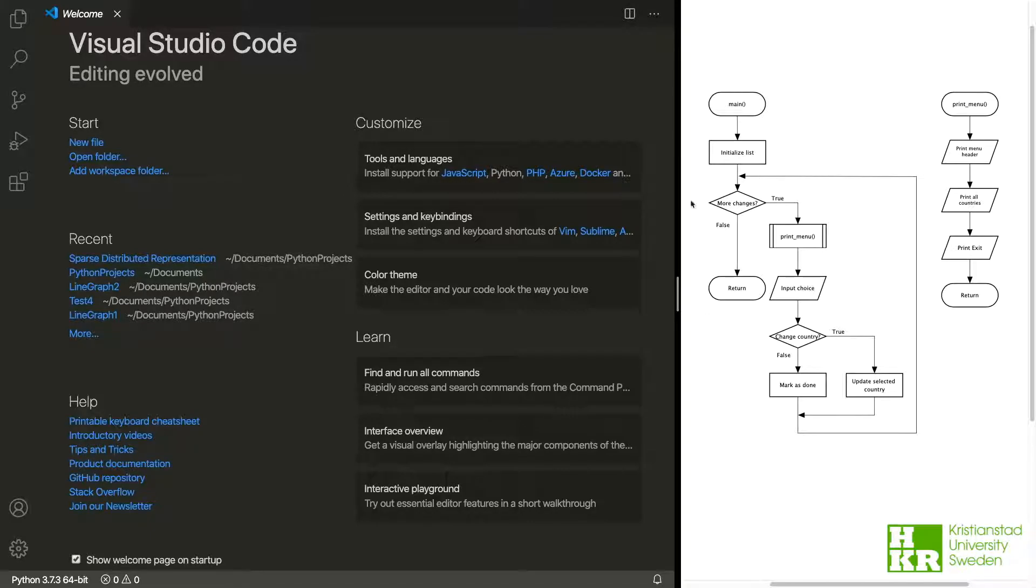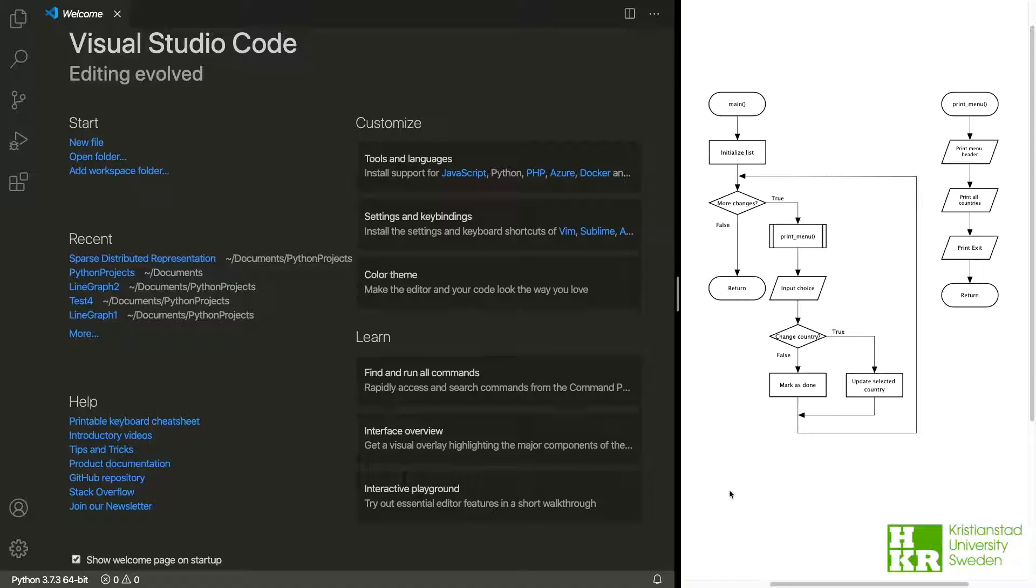As you can see, I have devised a plan for how to solve this task. Looking at the plan, it looks a little bit complicated, but I think that together we can solve it. Before we start writing any code, we need a script, so I'll create one for us.